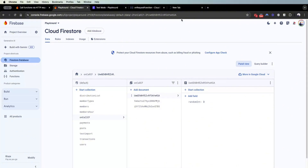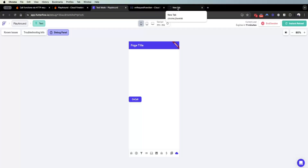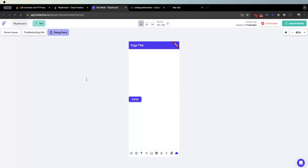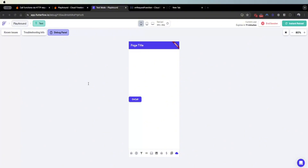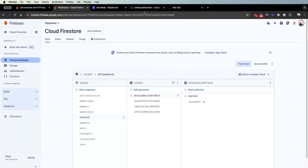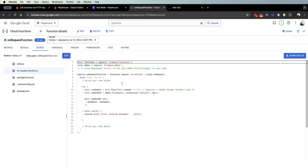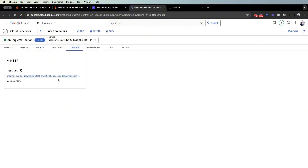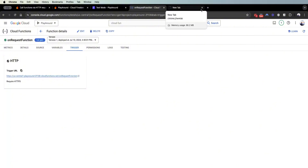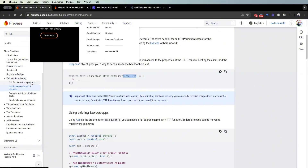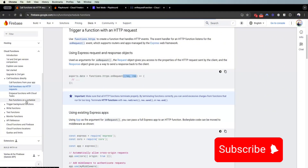The function will keep spinning because it stops when you send a success response back. Since my code hasn't configured a response, it keeps spinning. A way to stop it is to send a response of 200 back. Anyway, that's outside the scope of this video — but this is how you create an on-request cloud function in FlutterFlow and trigger it via a direct link or by clicking it yourself. In the next video we will cover Cloud Firestore trigger functions. Remember to comment, like, and subscribe for more FlutterFlow content.